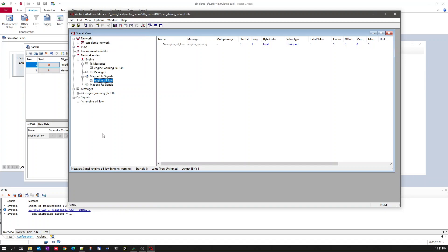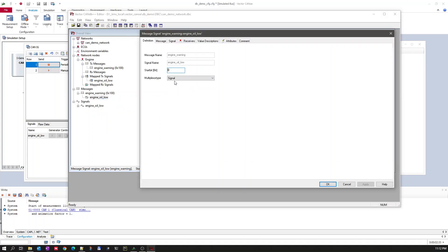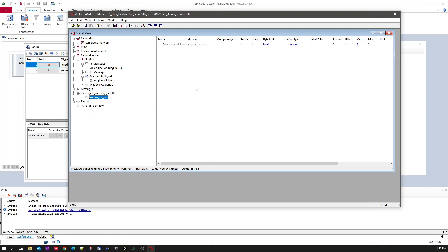There is also something called a multiplexer — an option to multiplex signals within a message. Based on your comments, maybe I can add videos covering those topics. If you're interested, please comment below. Thank you, bye.